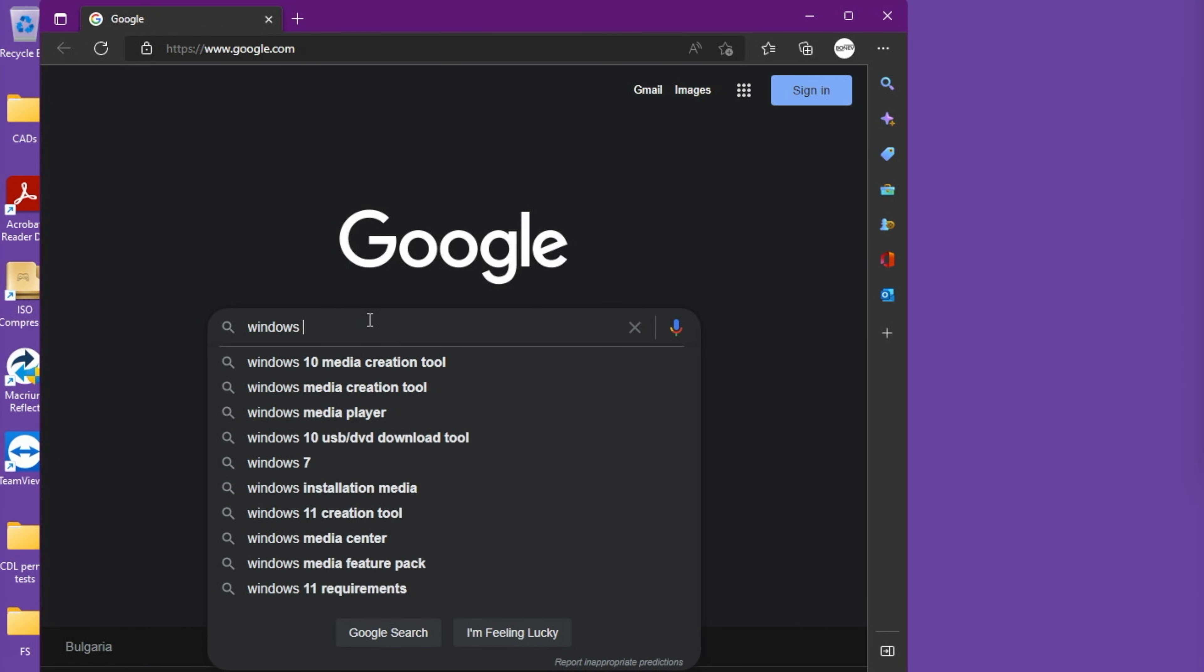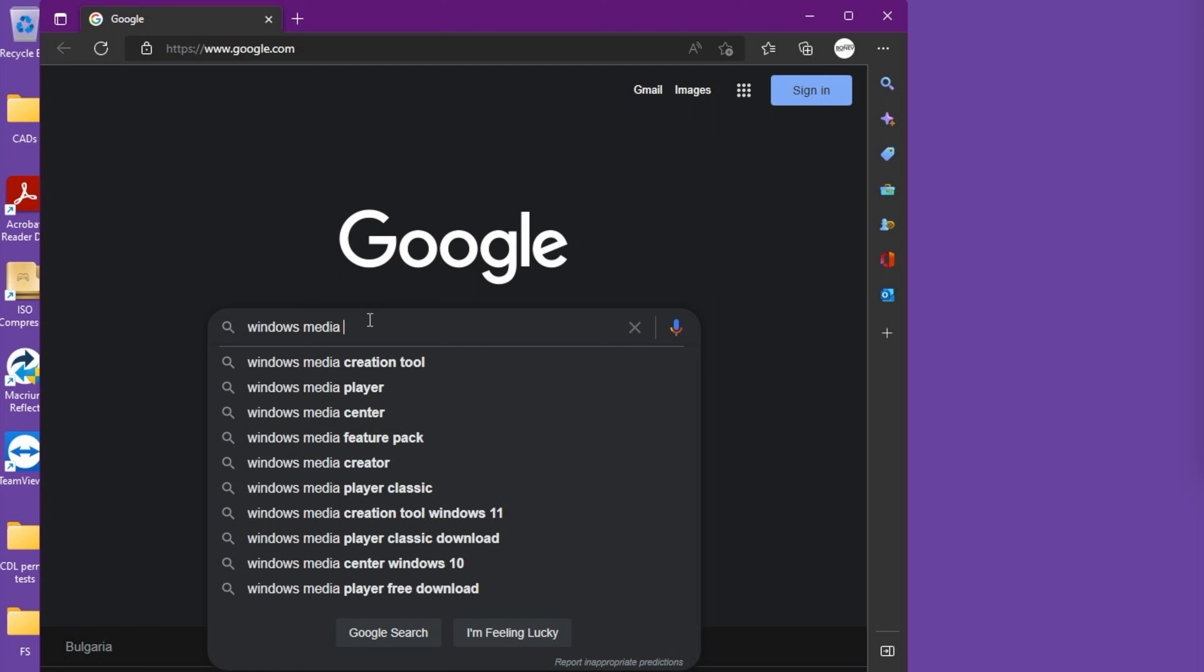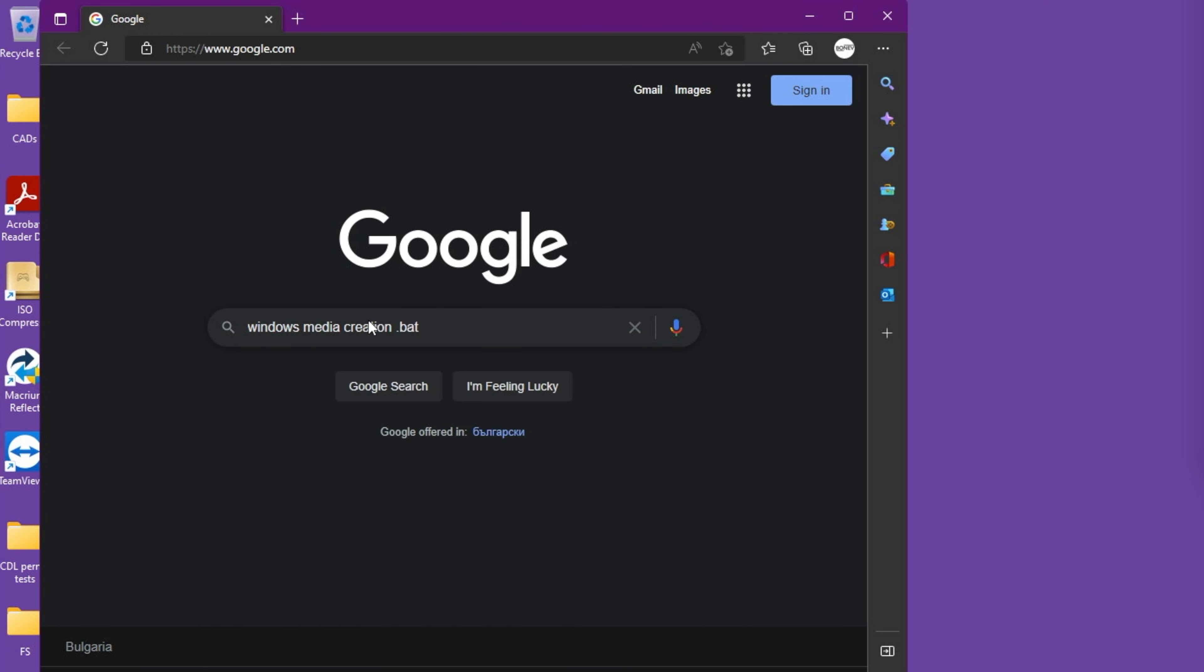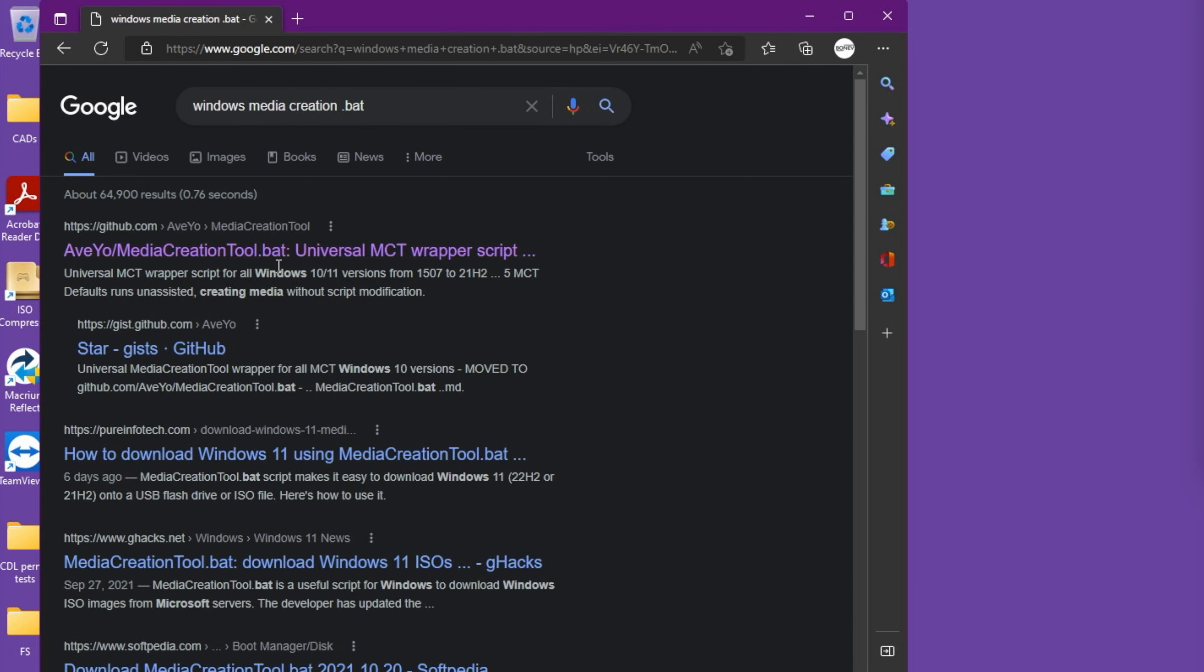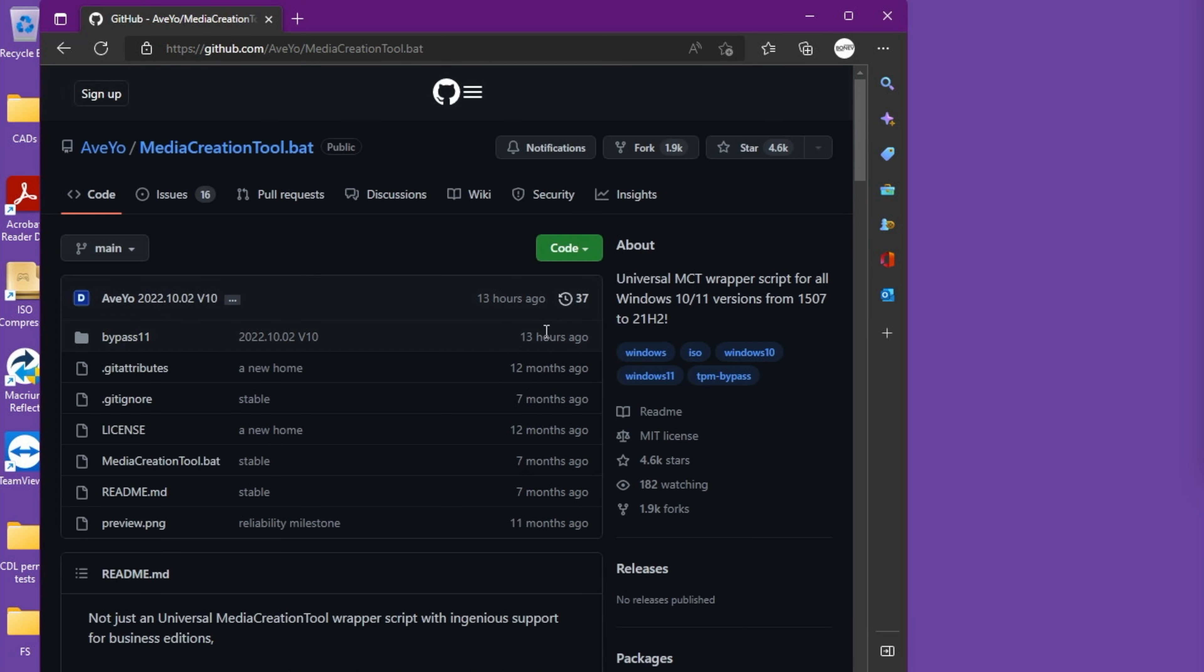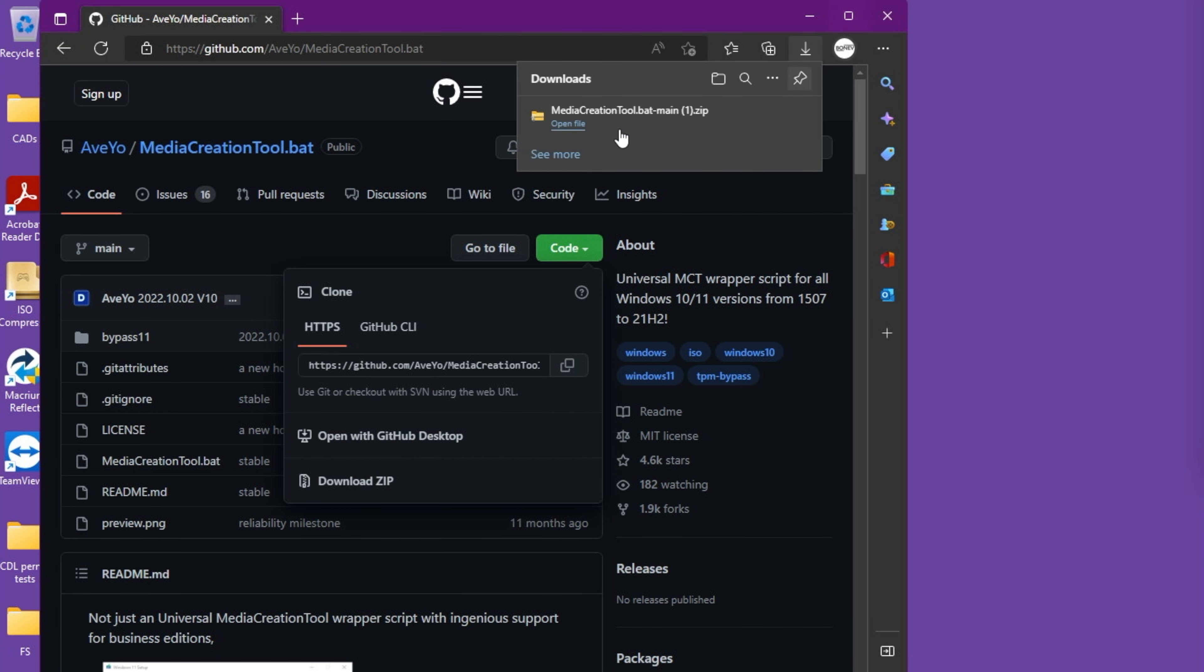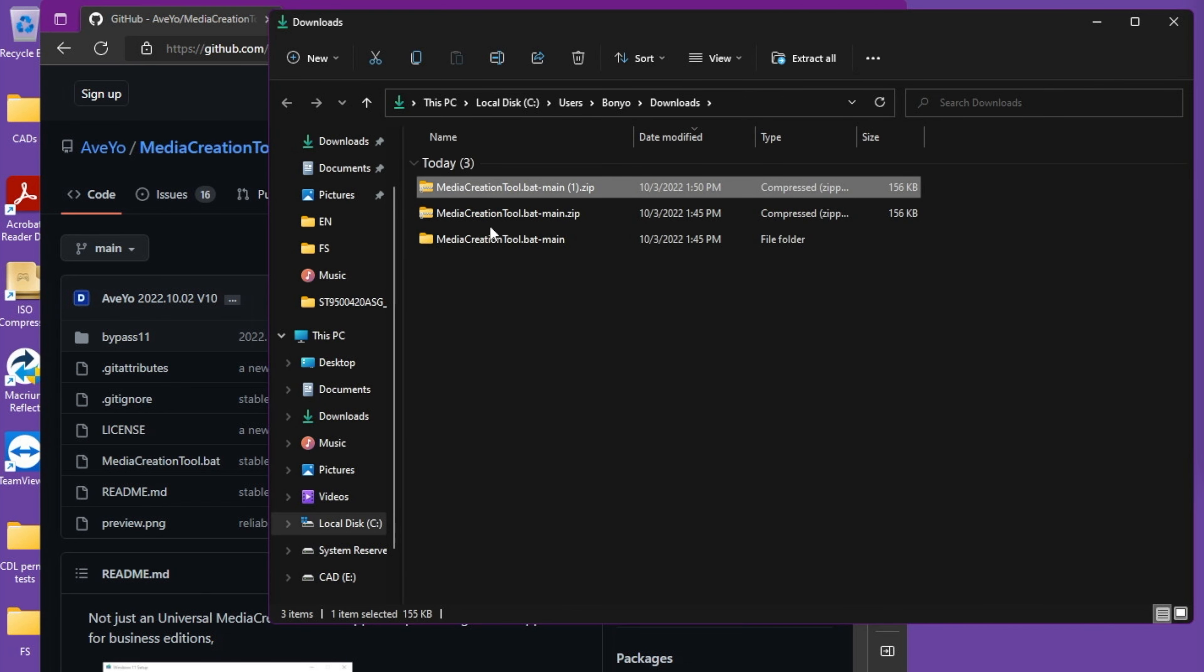The first thing we want to do is search for Windows Media Creation dot bat. The first thing we'll see is that AVEO, so we need to hit code and download the zip, then go to that file location.